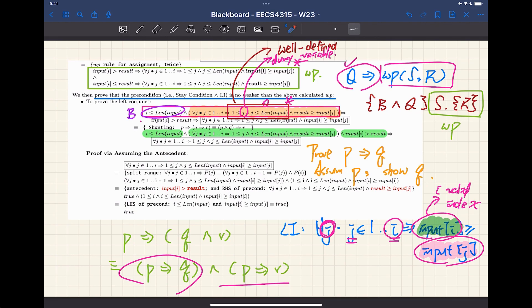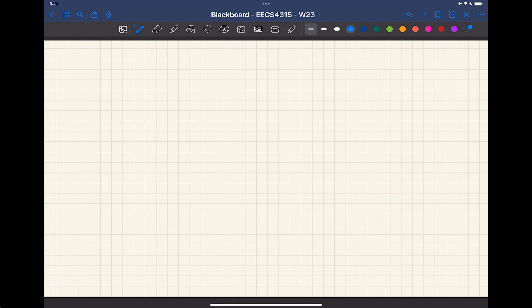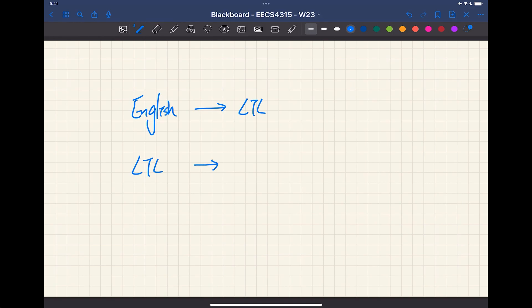On translating LTL to natural language and vice versa: two possibilities — either I give you English and you formulate it into LTL, or I give you LTL and you explain what it means. For LTL to English, we want to see if you can capture the essence of the formula. For example, F(G φ) could be described as 'at some point, G φ begins to hold permanently.'